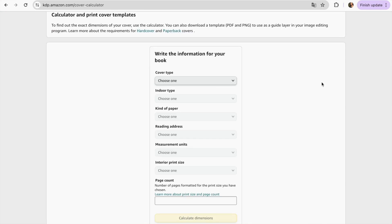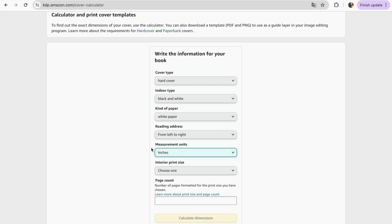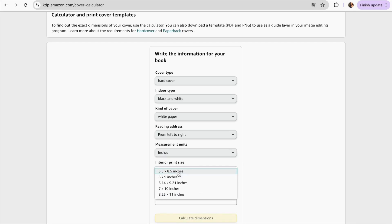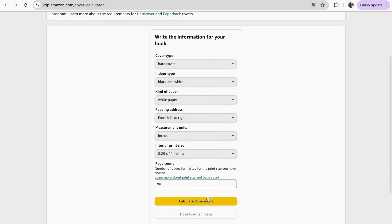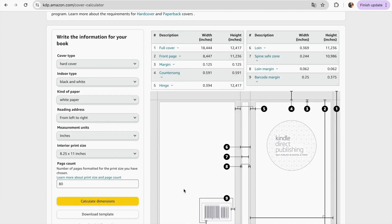Once we finish all of our coloring pages, we can move on to create our cover for the coloring book. For this, we need to open kdp.amazon.com/cover-calculator. I'll leave the link in the description. Fill in all the details: set measurement to inches, and for interior print size choose 8.25 by 11. Then click Calculate Dimensions. This page generates the template for our cover — click Download Template.